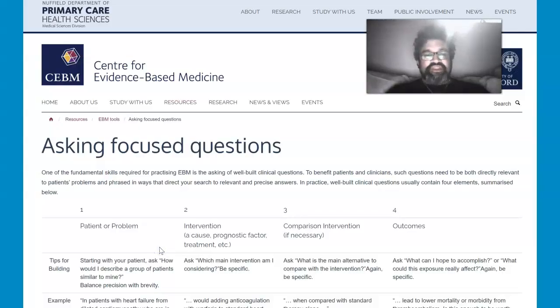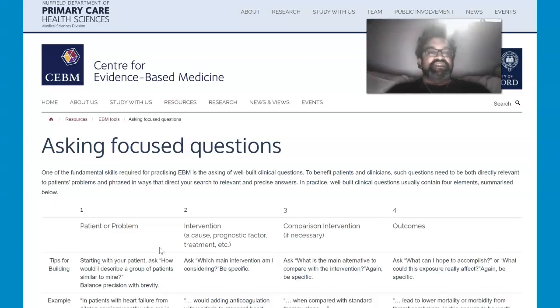Hello everyone, I'm Dr. Sri Banerjee, core faculty for the College of Health Sciences at Walden University with a joint faculty appointment at the College of Health Sciences School of Medicine.